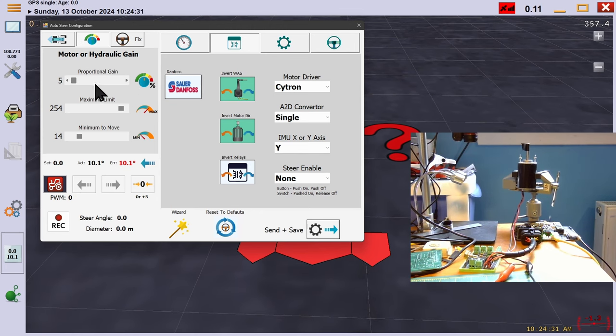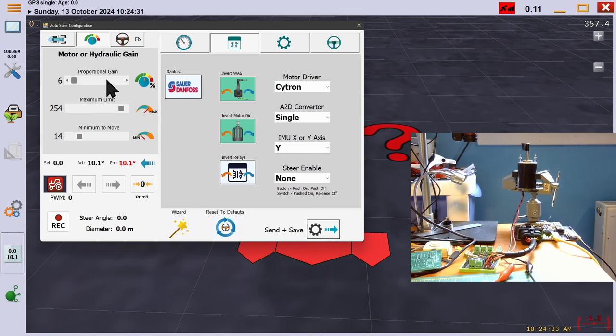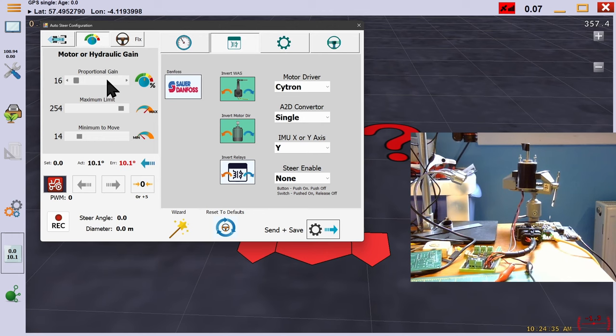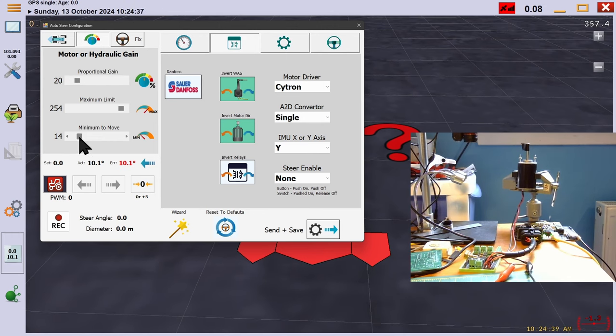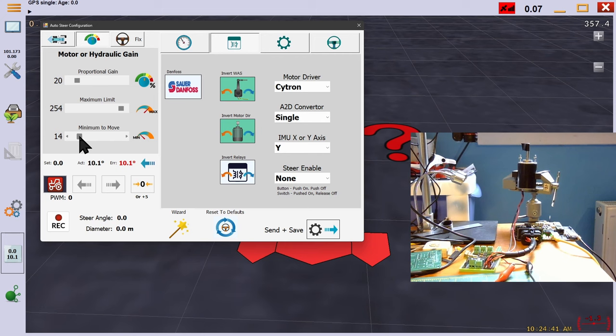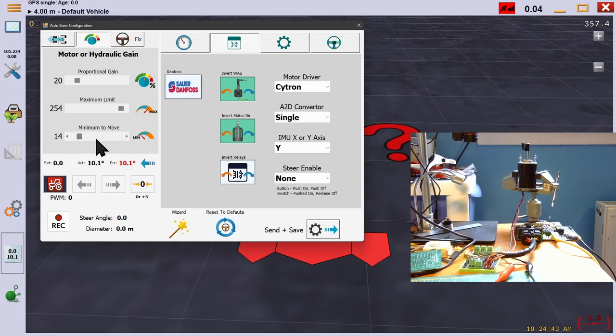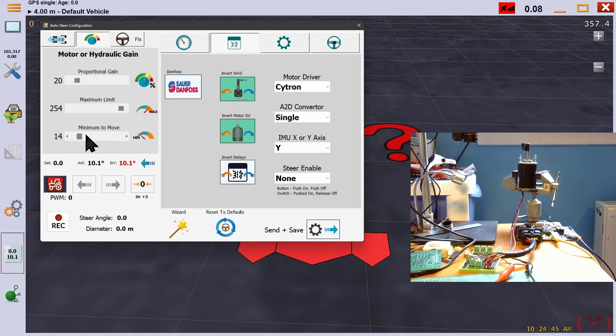Watching the output PWM figure is a great way to learn about your steering. If you are over-correcting when close to the line, then your output PWM is too high. This is either because your minimum is so high that the machine is always steering, or your proportional gain is so high that minor steering errors are multiplied or amplified.